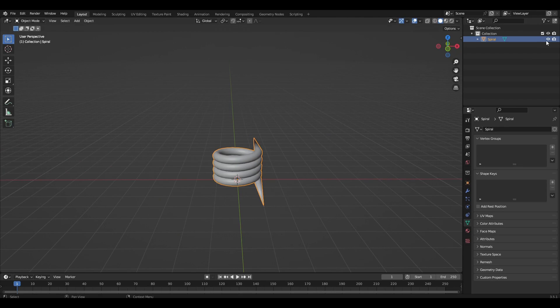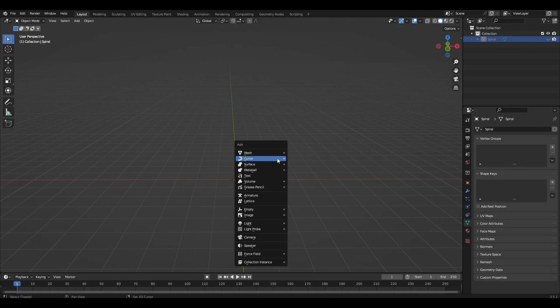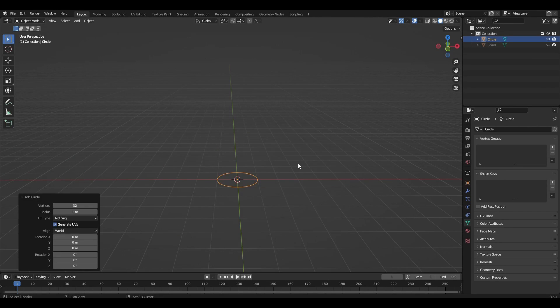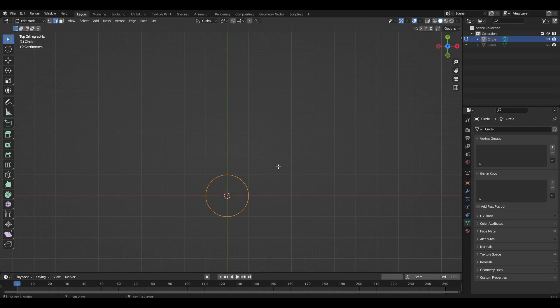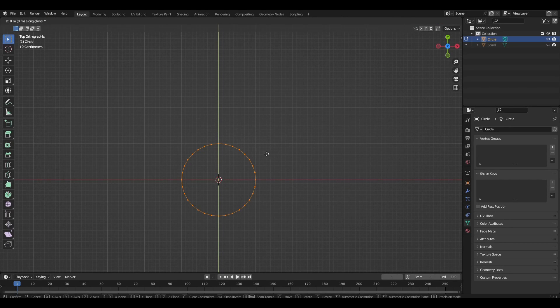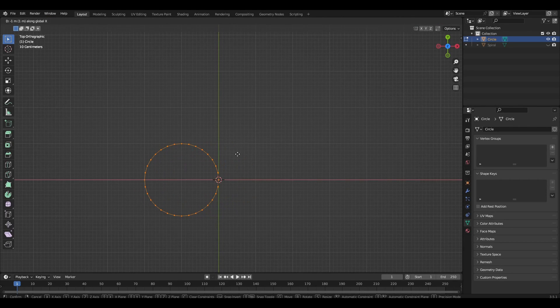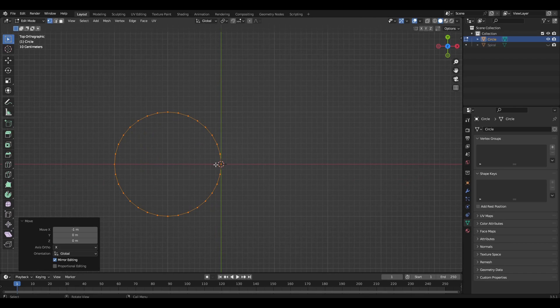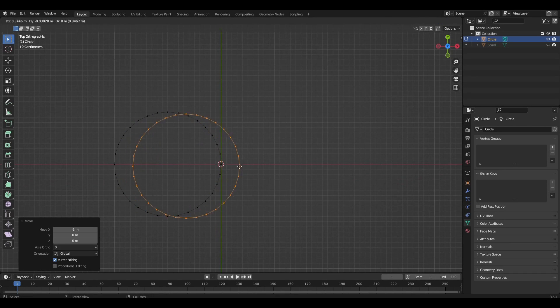Hide the spiral from the viewport. Add a circle and move it away from the center in Edit mode. Then duplicate the circle and move it to the right.